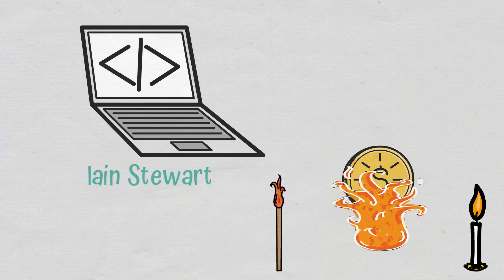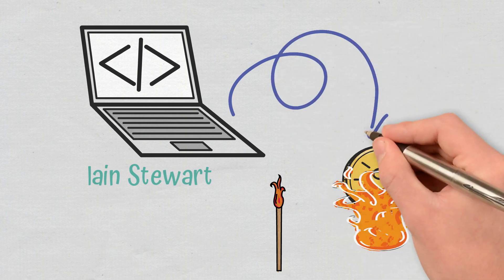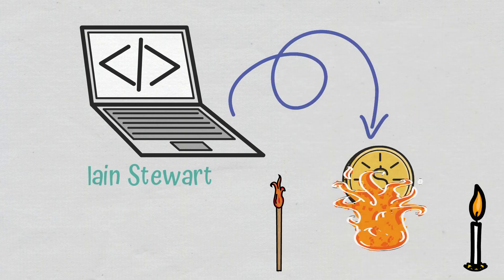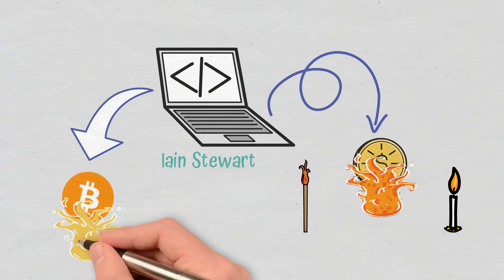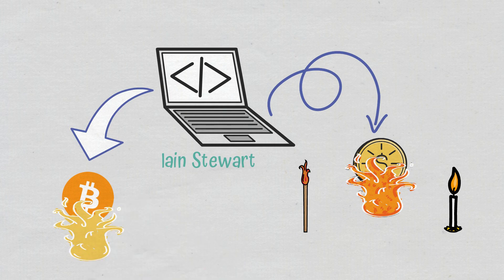Depending on the implementation, miners either burn the blockchain's native currency or the currency of an alternate chain, such as Bitcoin.